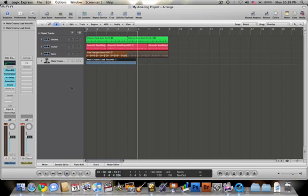Another thing for something like that is you want to make sure that you have it as a mono track when you set it up. Because if you do not, it will then have two of the microphones dedicated to one track.